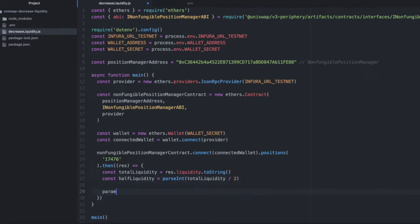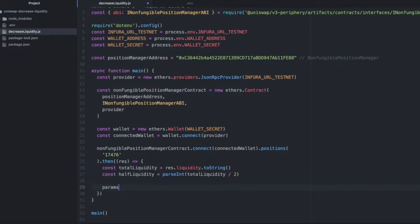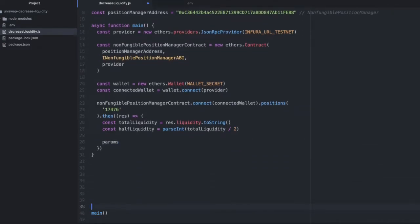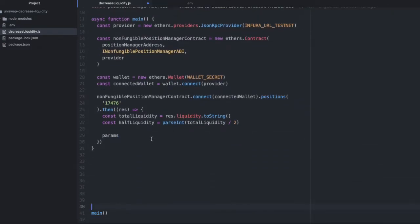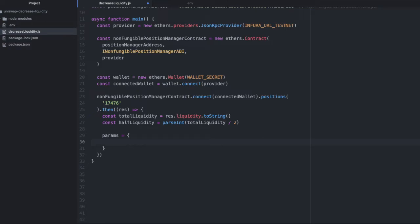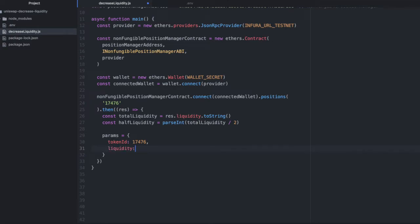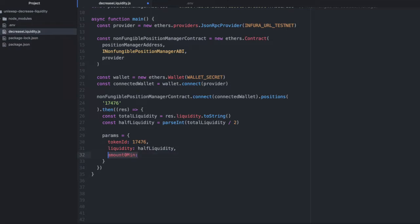Now we need to pass some params to the function that decreases liquidity. We need the token ID, which is the same thing we provided above. We need the amount of liquidity we want to decrease it by, so I'll say half liquidity. We need an amount zero min and an amount one min, and I'm just going to say zero. You probably shouldn't do this if you're running it on production, but that works for us here.